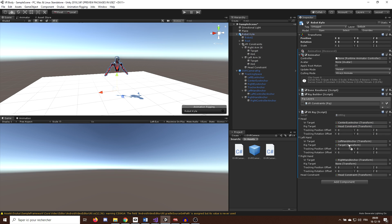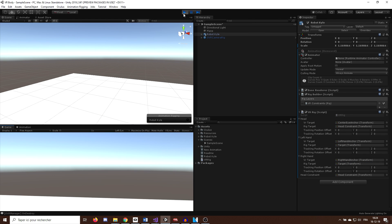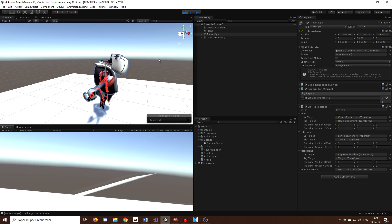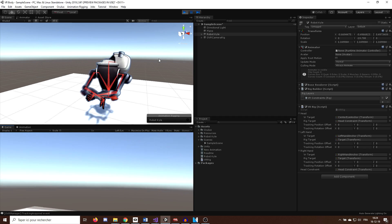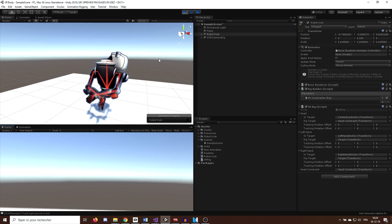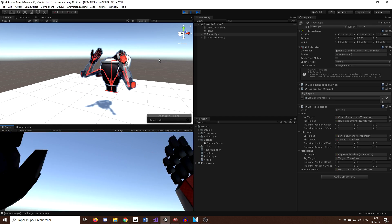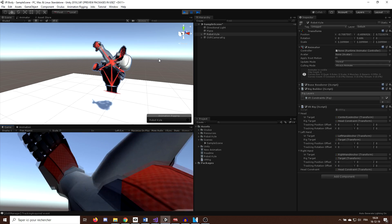And here we go, now we can drag the head constraint left and right target on our script too. Finally, let's click on play to see the beauty of what we've done. Okay, perfect. You can see that the mapping is working, the head and the hands are moving according to what I do with my controllers.